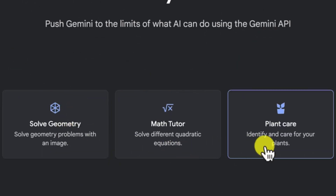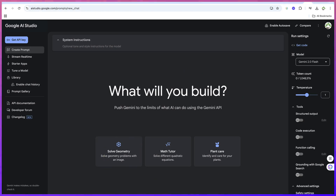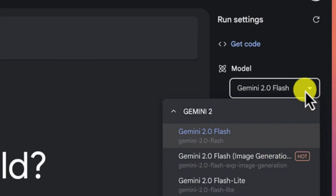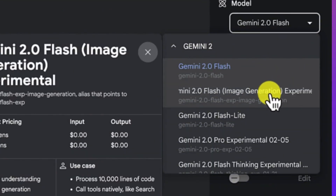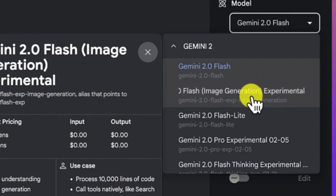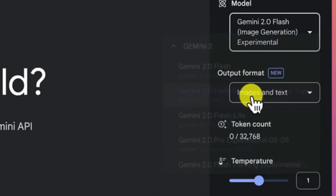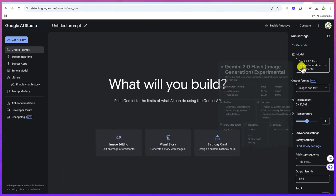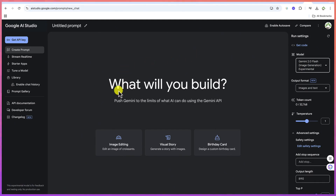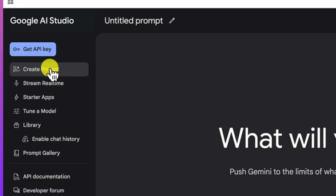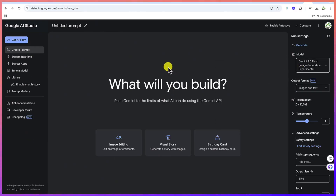You can see quite a lot of things here — soft geometry, math tutorial, plant care, and so much more. But our main target for today is image generation. Google AI has just released the Gemini 2.0 Flash, which is the image generation model. You can select it and now you're on the Gemini 2.0 Flash experimental model. Once here, click on 'Create Prompt,' select the model, and ask your prompt.